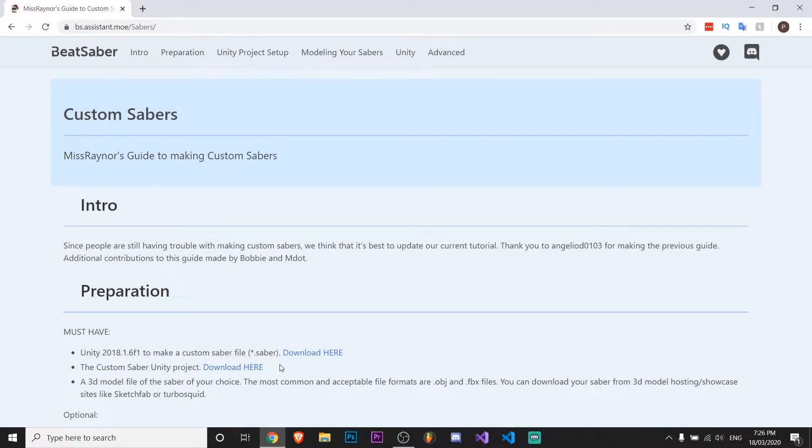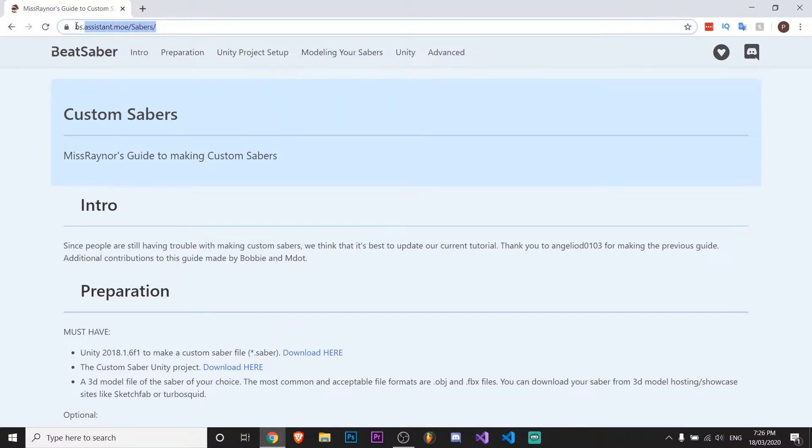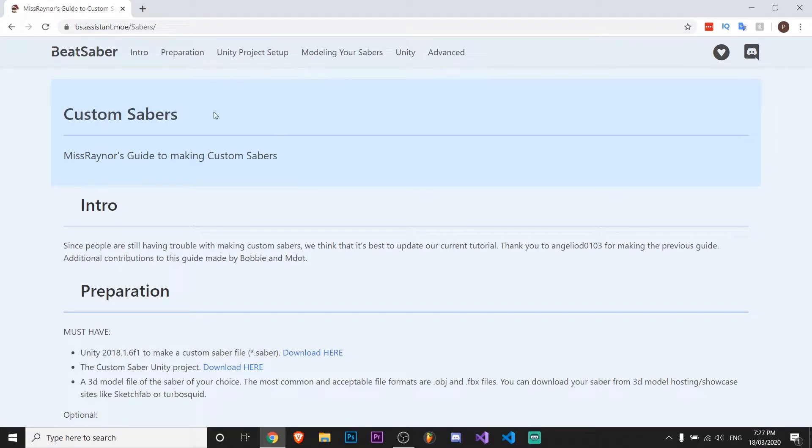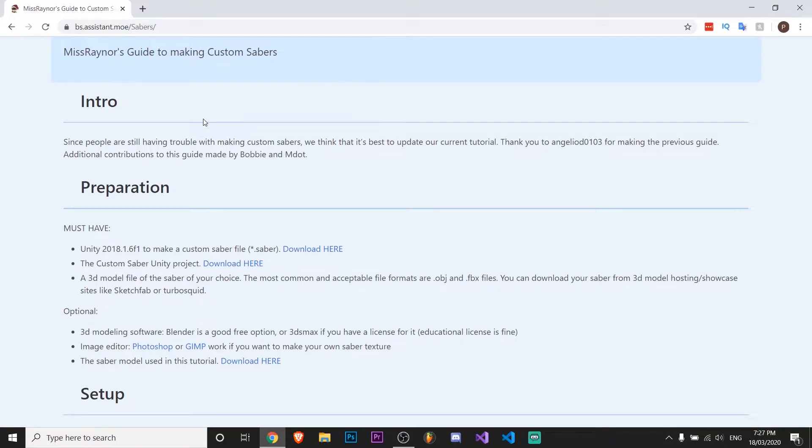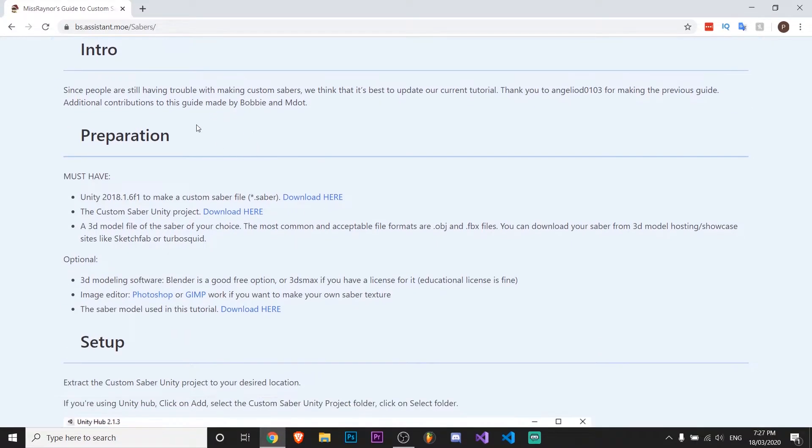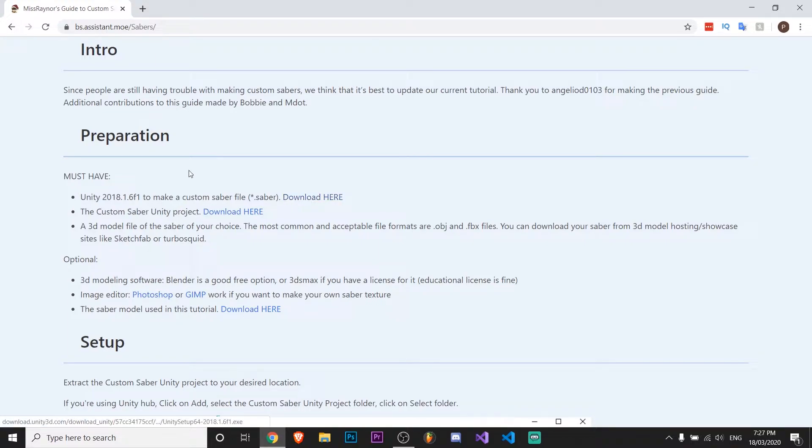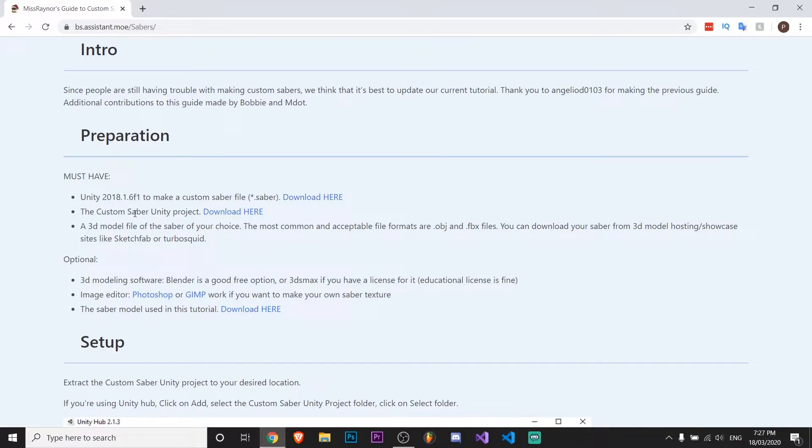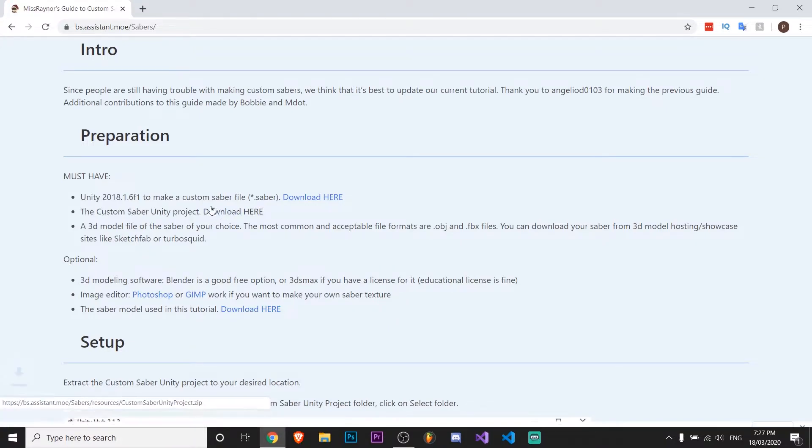Okay, I'm back. So the next thing you want to do is go to this website here. I'll leave a link in the description. If you want to make your own sabers, this is a guide for it. But the reason why I'm here is you need to download this Unity version 2018.1.6. This is just from the Unity website as you can see. And then you want to download the custom saber Unity project, so just press download.